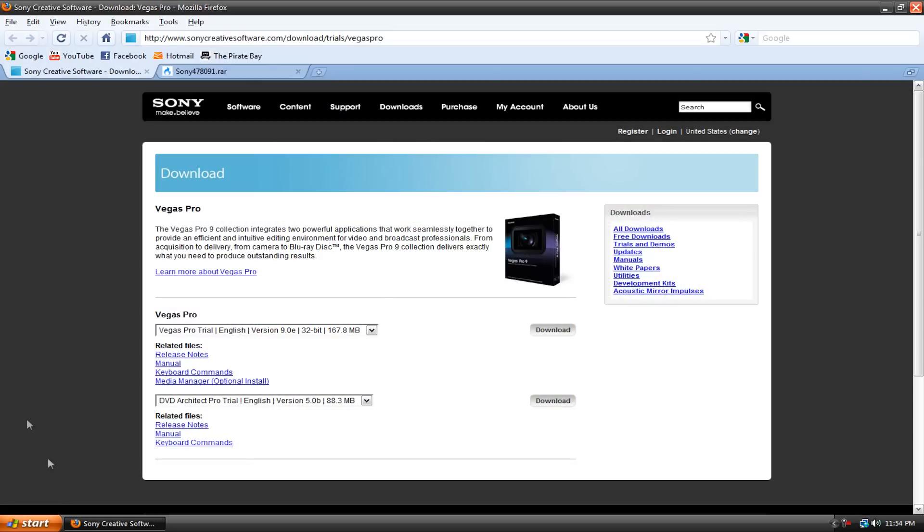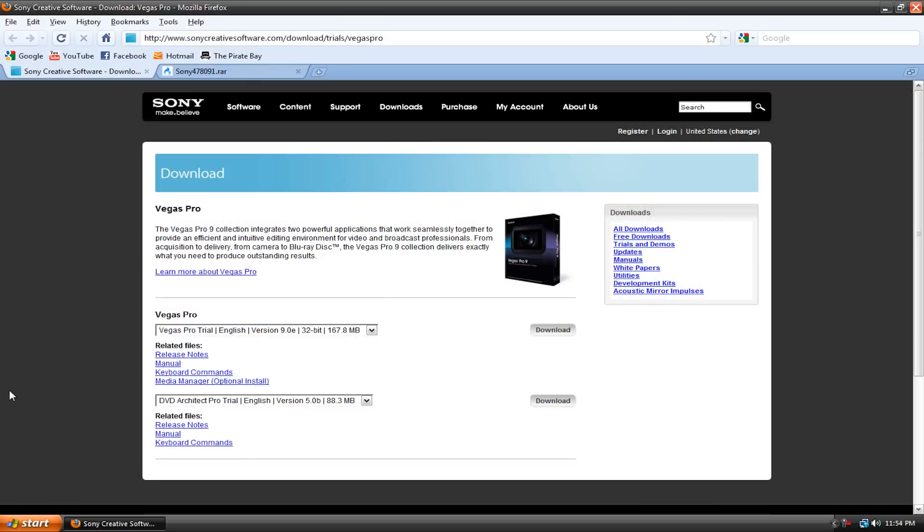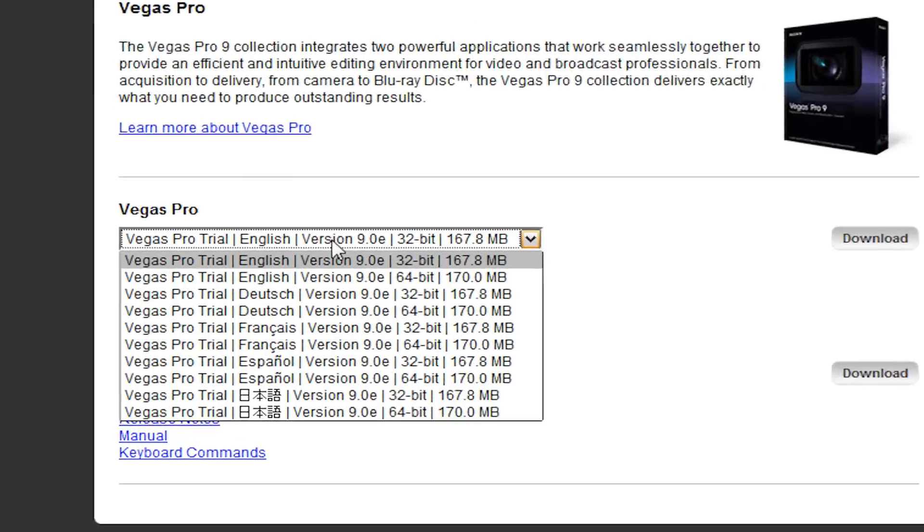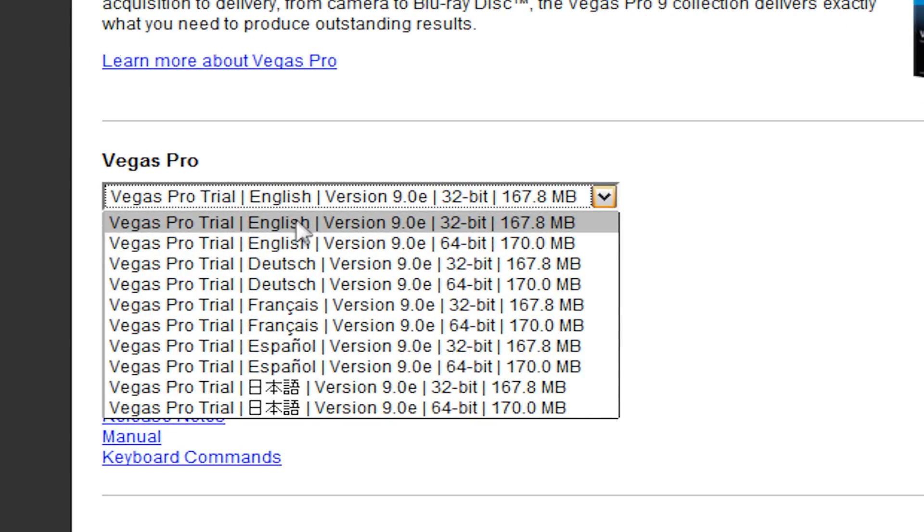So first of all, you're going to go to the description below in my video and go to the first link, and it should take you to this page, the Sony Vegas website. You're going to want to download the trial version, whatever language you want, and make sure you have the right version, either the 32-bit or the 64-bit, depending on your operating system.